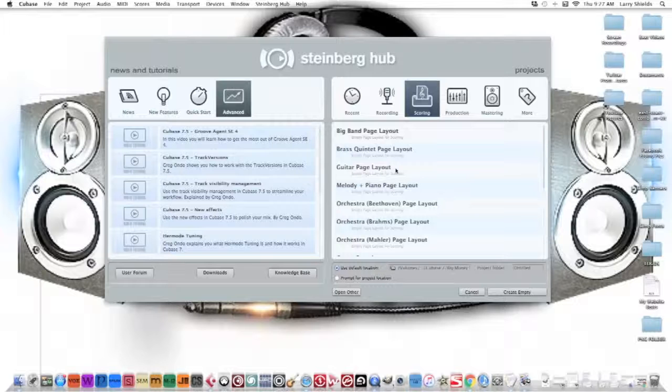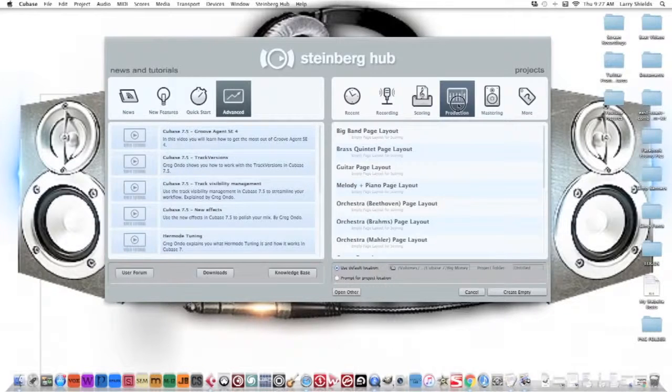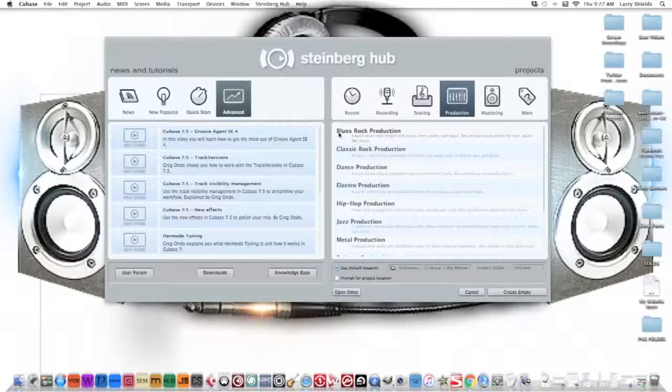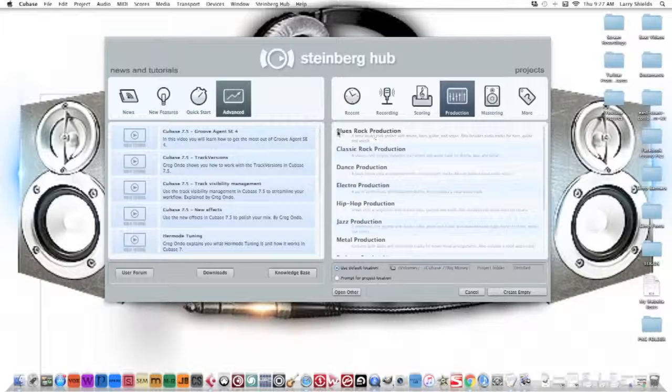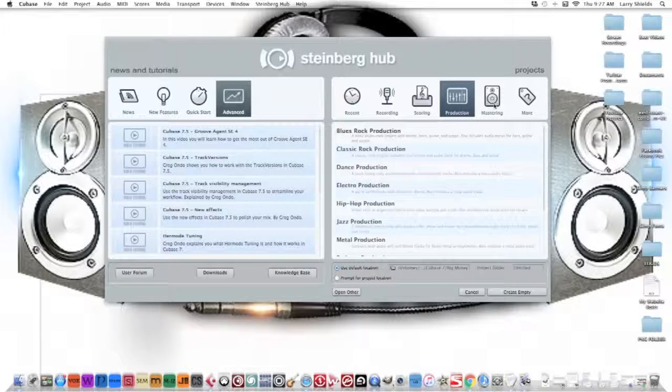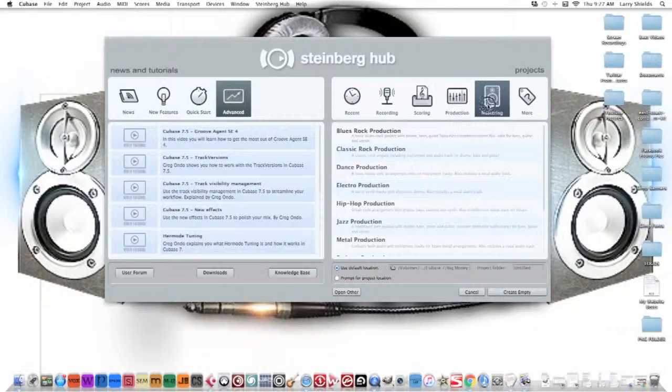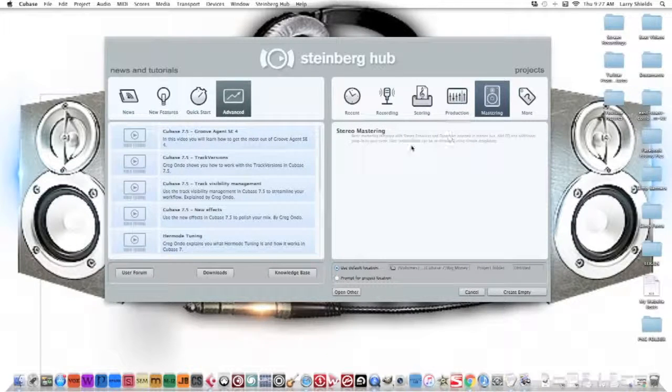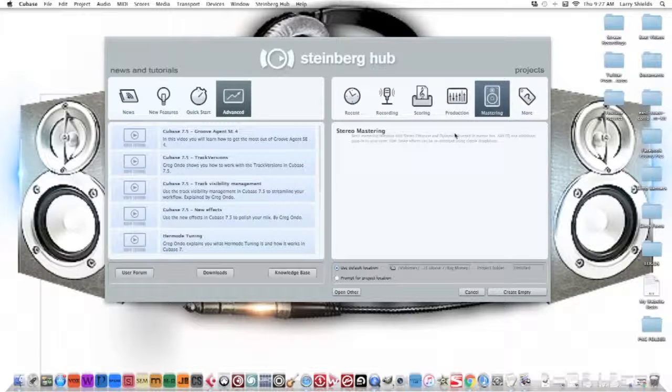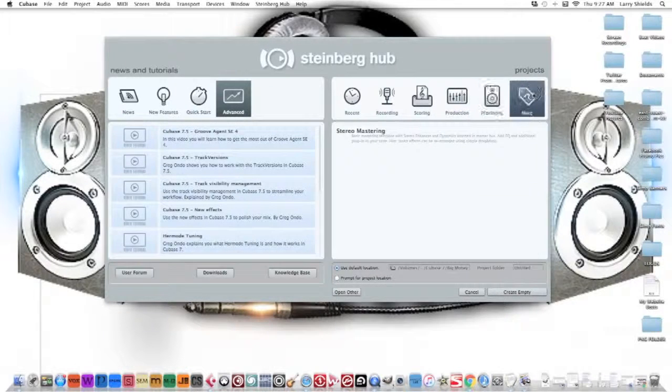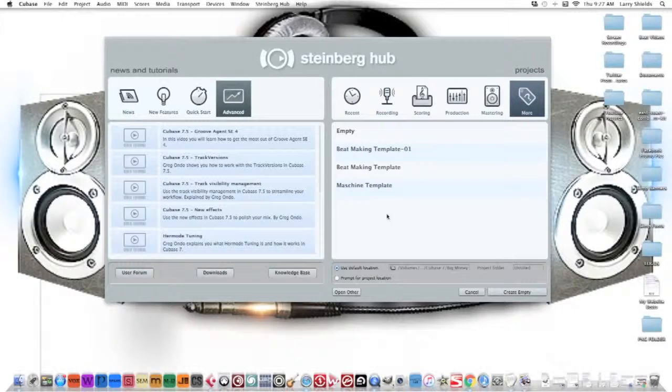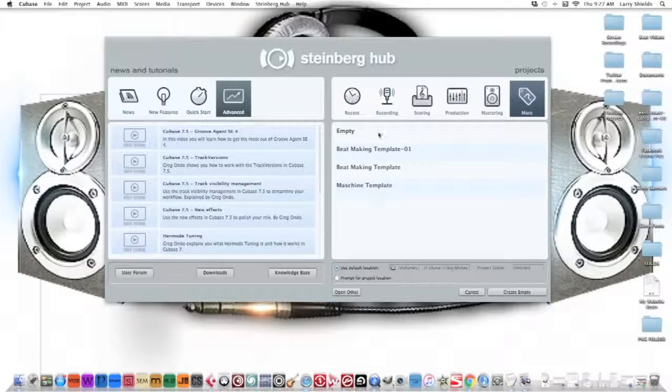Production - pretty much self-explanatory. If you're producing blues rock, they'll give you a basic template when you open up for blues rock and you can start playing immediately. They have a mastering section where you can set up a mastering template. These are my beat making templates that I've set up, and I'll click on the empty one just to show you in a minute.